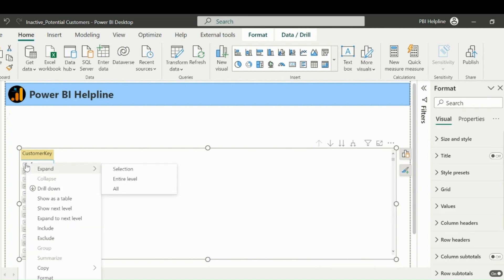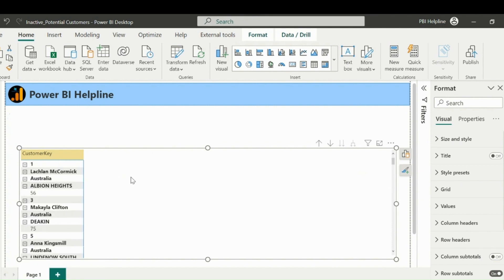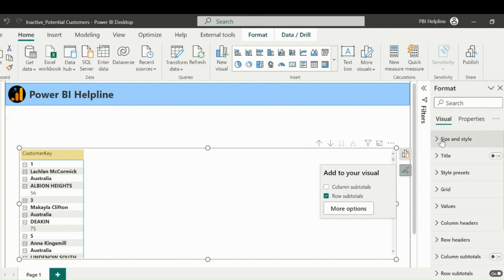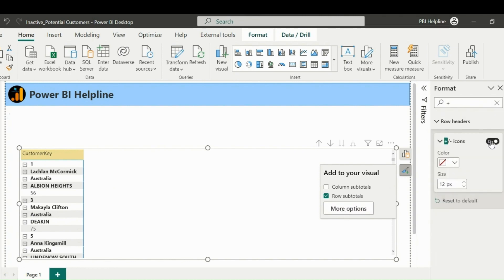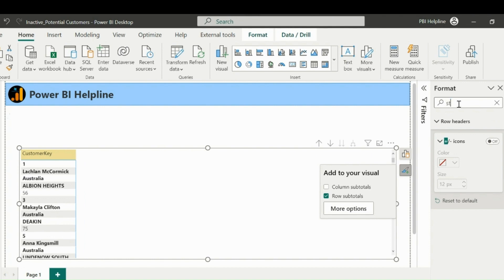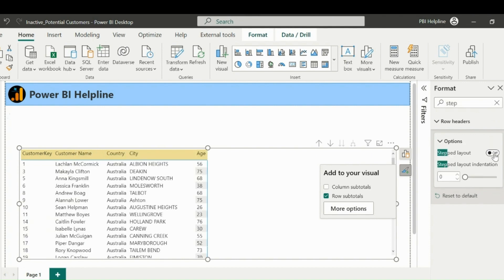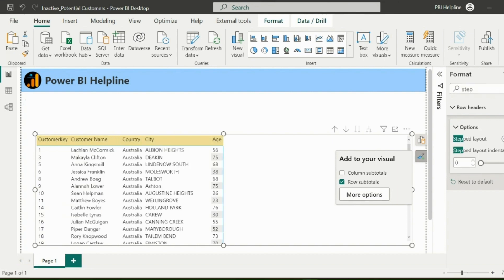Now I will expand all levels and then format this matrix to show all the information in different columns. Click on more options here and unselect plus sign. With that, I will disable the step layout as well, so that all the row headers will be visible in separate columns.